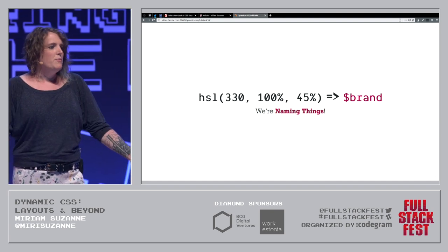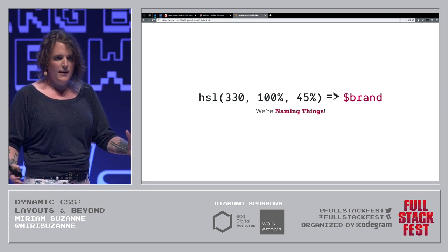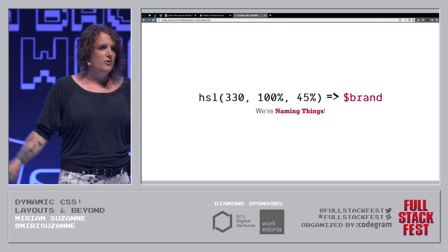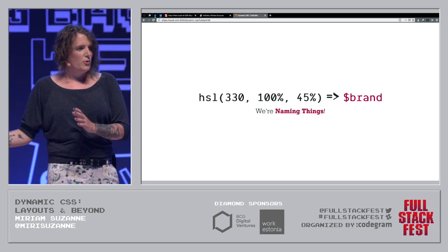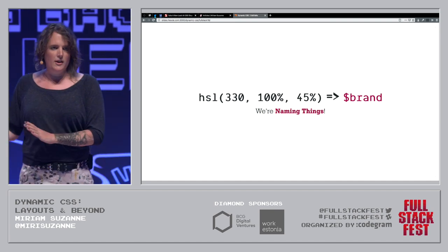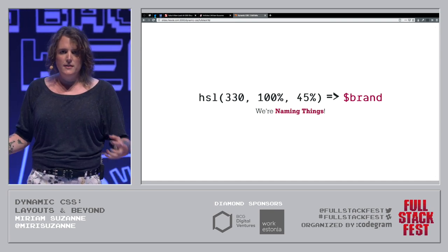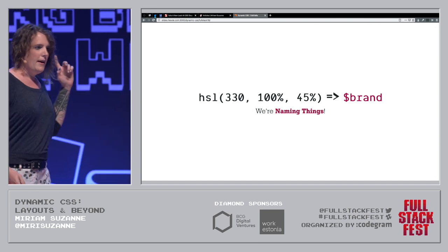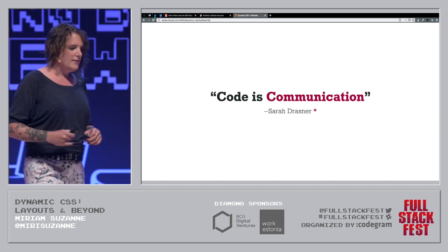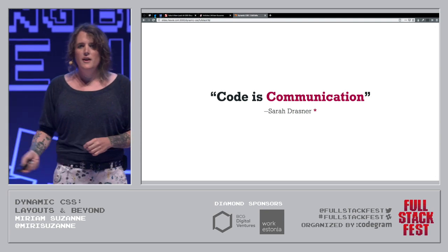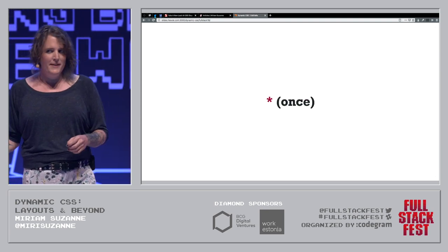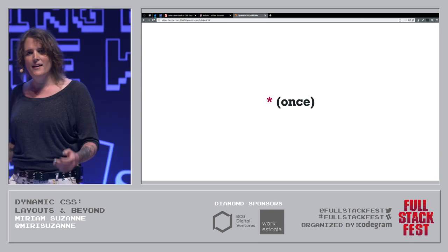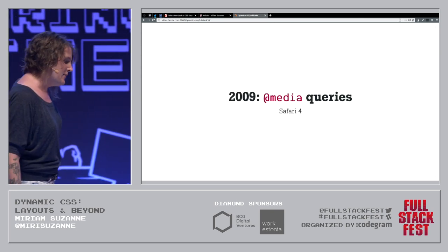We're giving things names with Sass. We finally have variables. We can say this string of numbers in this HSL function, it refers to a specific, not just a color, but a concept for our site. It has a use. And that use is meaningful to us. As Sarah Drasner says, code is communication. She said that once and yells at me when I use it in talks because she's like, come on, I just said it one time. Don't care.